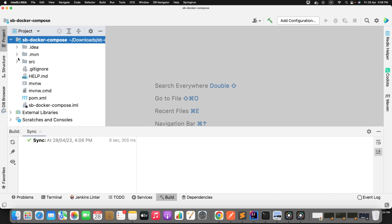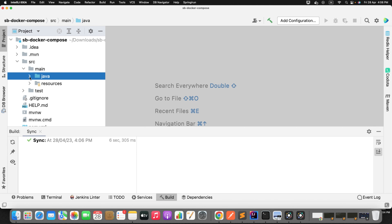Once the project is imported, go to src/main and create a couple of packages. I will create a simple application with one entity and just perform create and retrieve operations, to show that using Docker Compose I can bring up a database instance, persist a few records, and retrieve them. This is just to understand how Docker Compose internally works in Spring Boot 3.1.0.